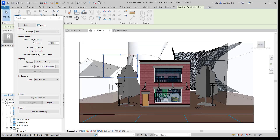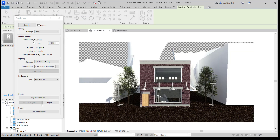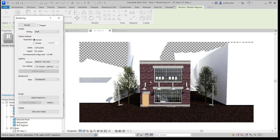This time when I render, I'm going to uncheck Region and do the same rendering with Exterior Sun Only. Once I've completed that, I can export this image — which is what I should have done in the first place. I'll replace the previous file and save it. There you go — you've got a daytime rendering.